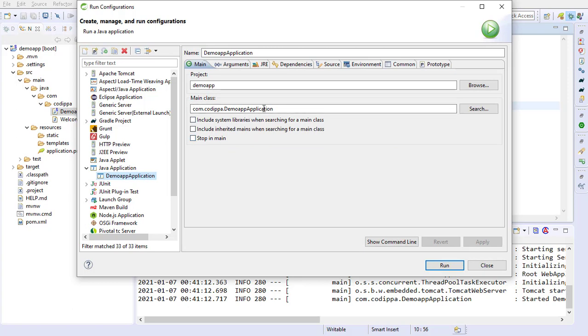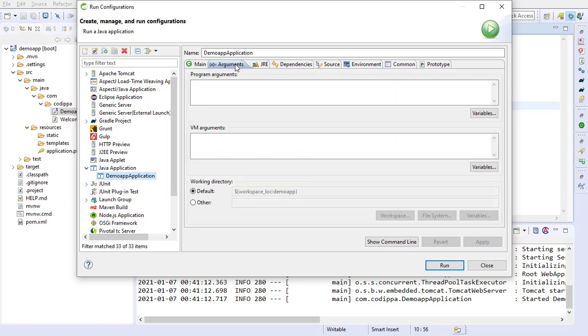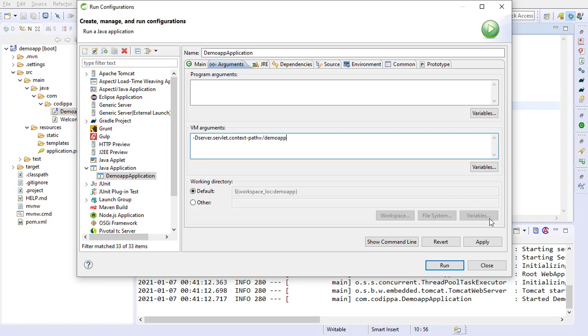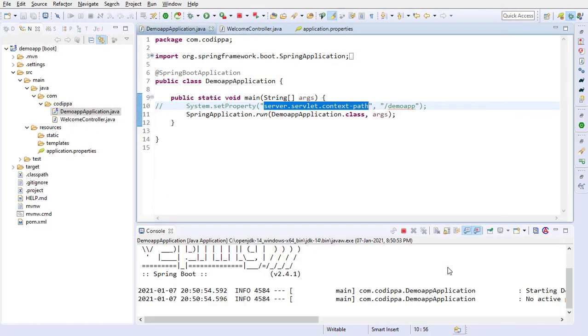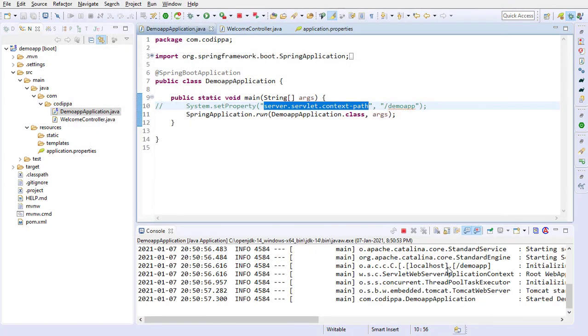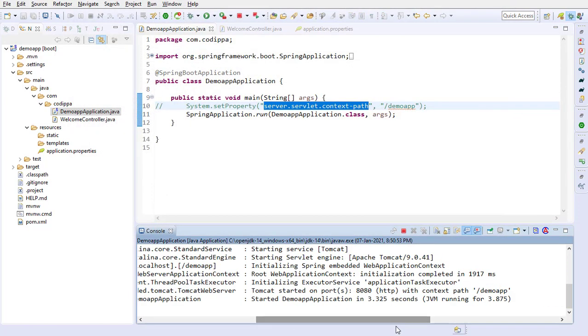Check the name of project and its main class. If there are more than one projects, browse to select the required project. Click the arguments tab and go to VM arguments section. Write the server.servlet.contextPath property, proceeded with hyphen d, and set its value to the desired context path. Click apply and run the application.